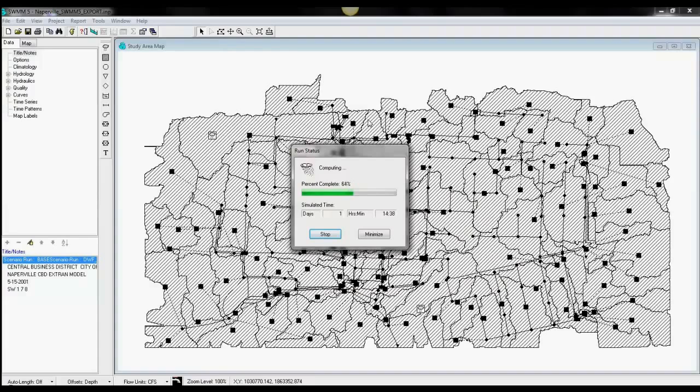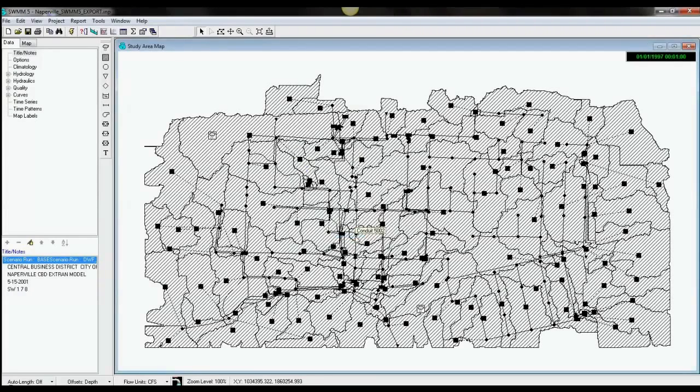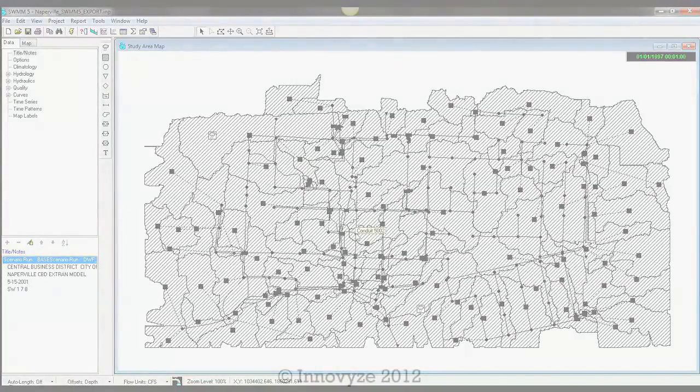Now we're going to look at the result of the model.